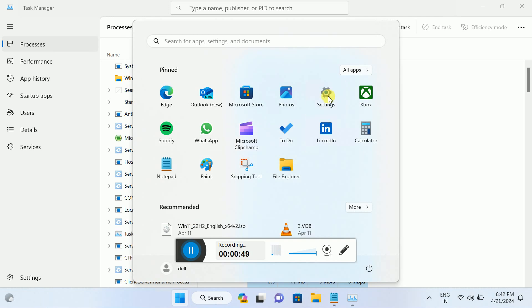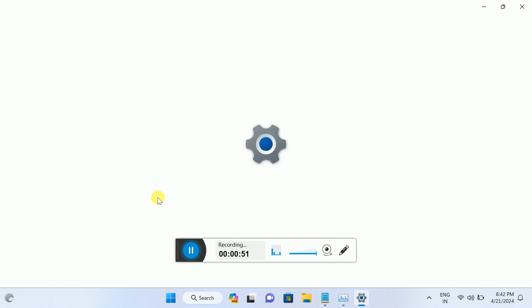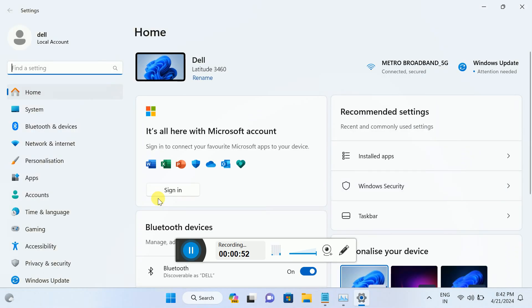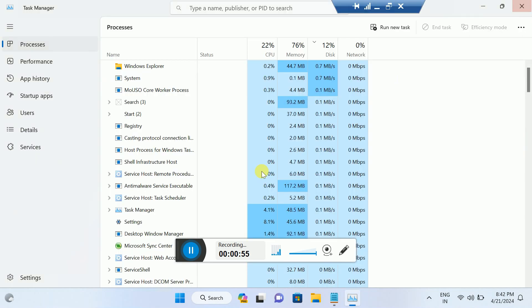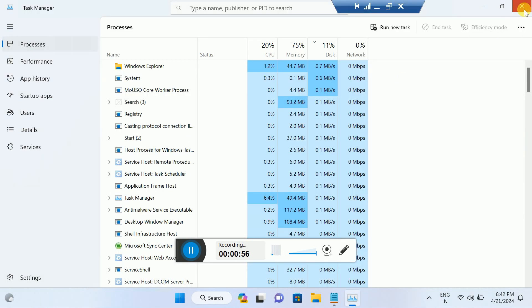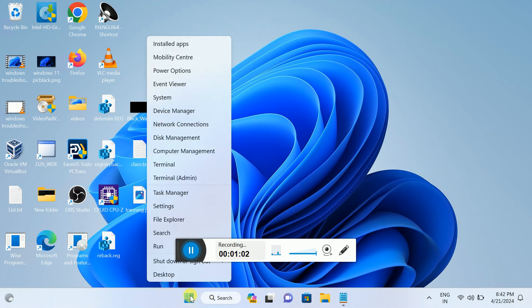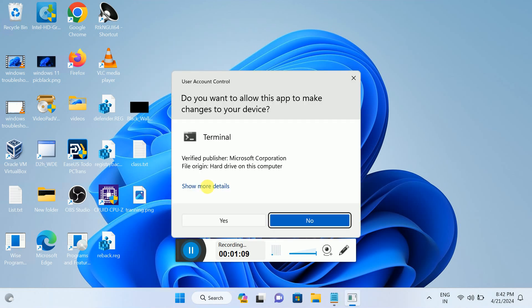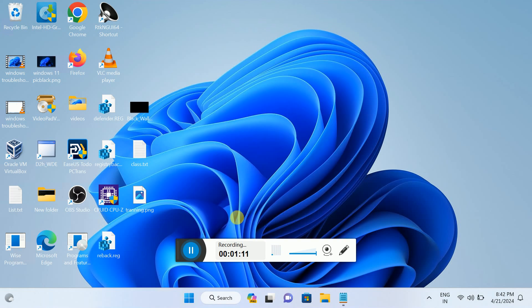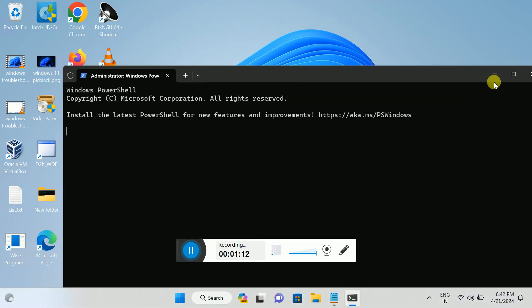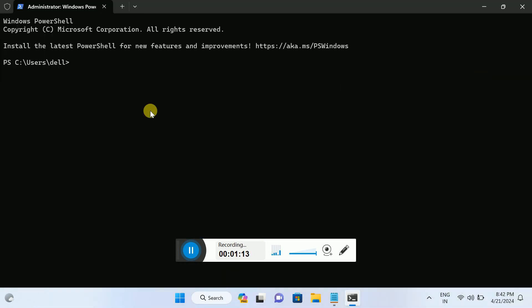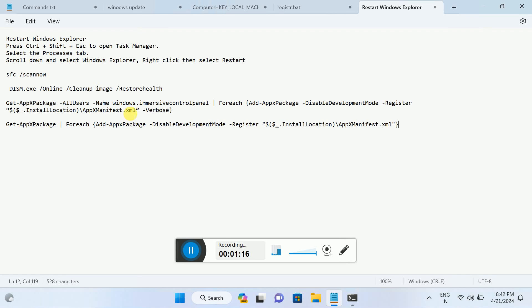In the second method, we will repair Windows with some commands. We need to right-click on the Start menu and open the Terminal as admin. Now we will re-register all the settings. These are the commands we have to copy. The first command will re-register all the app settings.